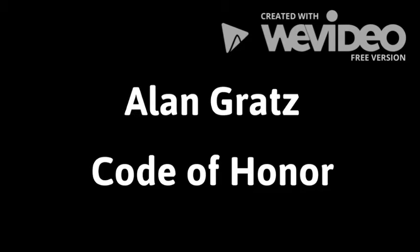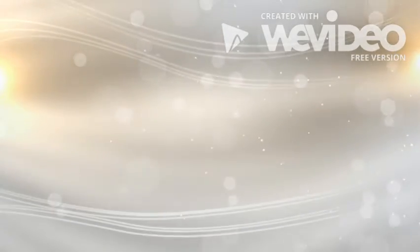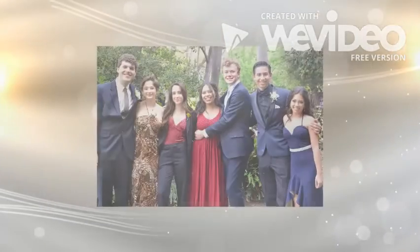Alan Gratz, Code of Honor. The year is 2015 and it's prom night.